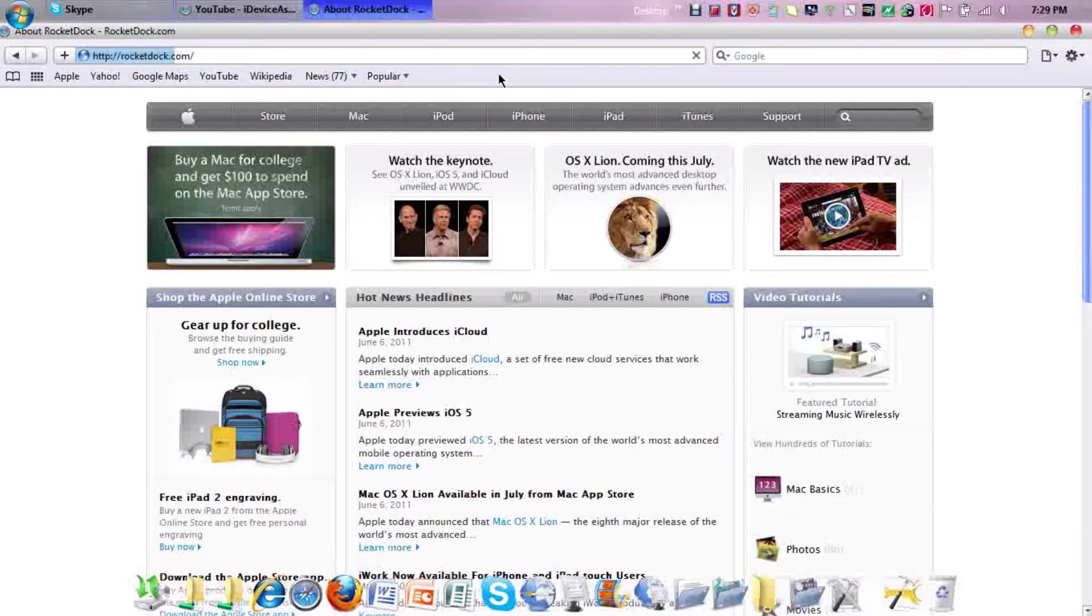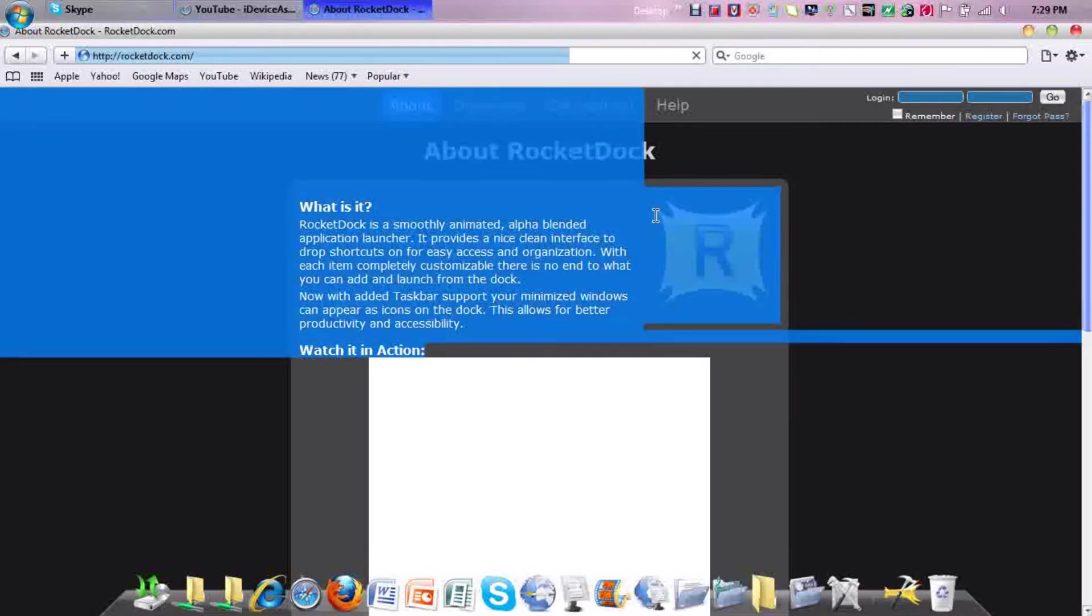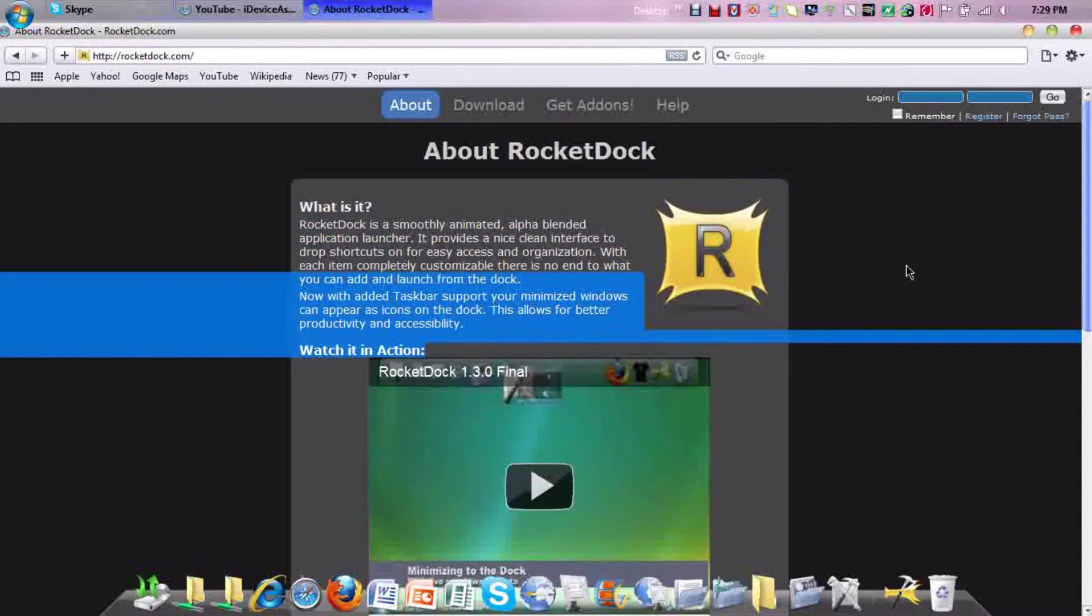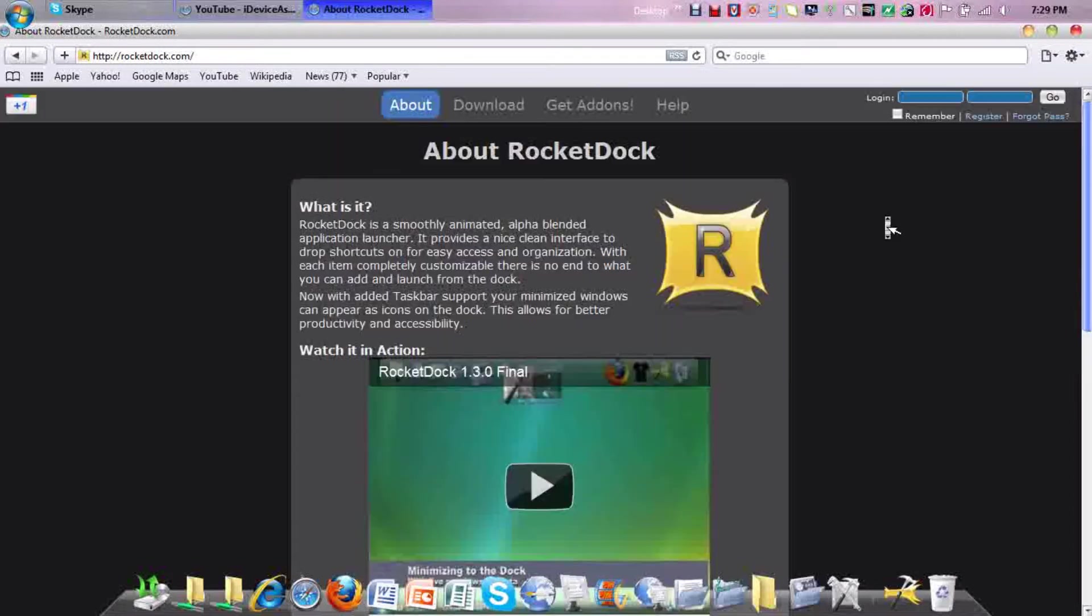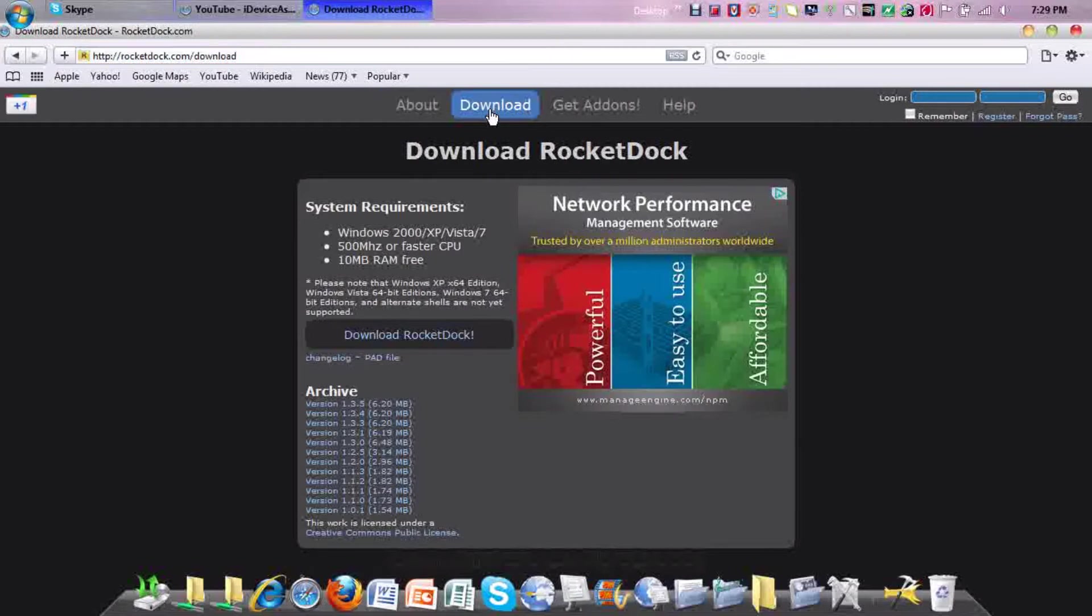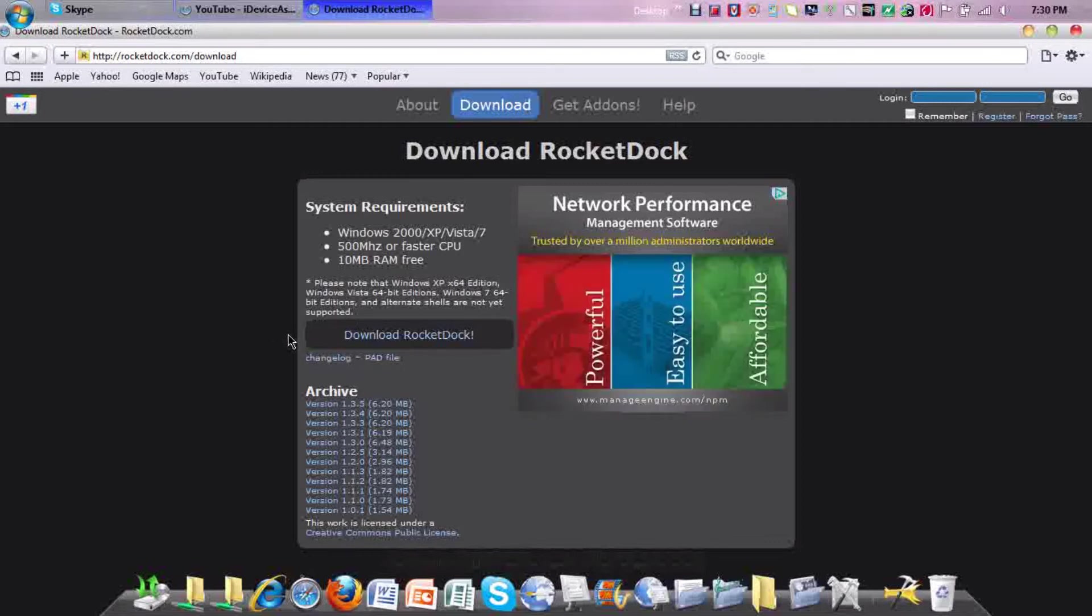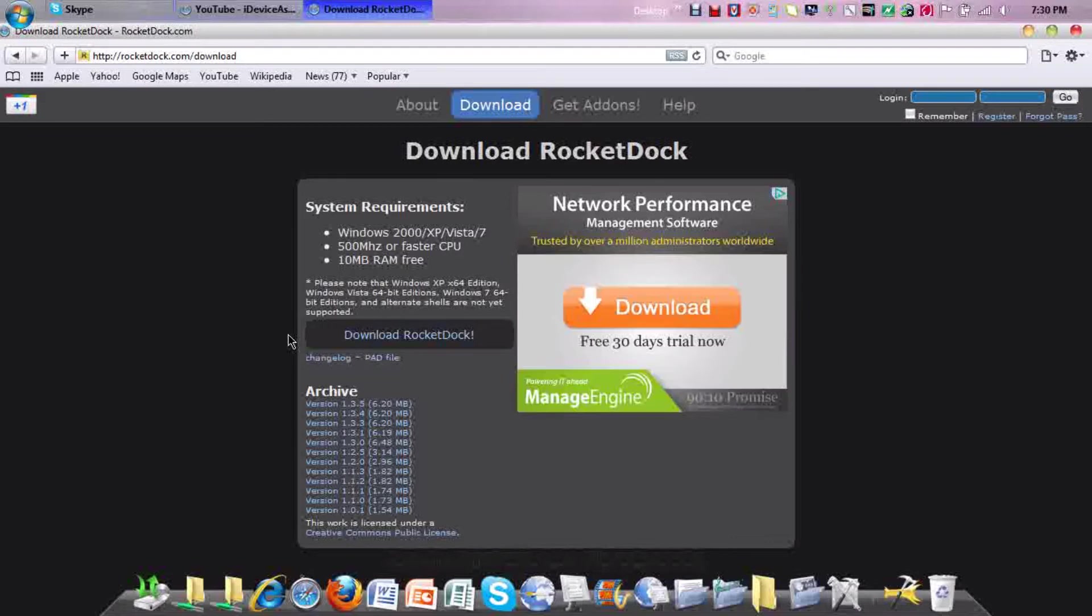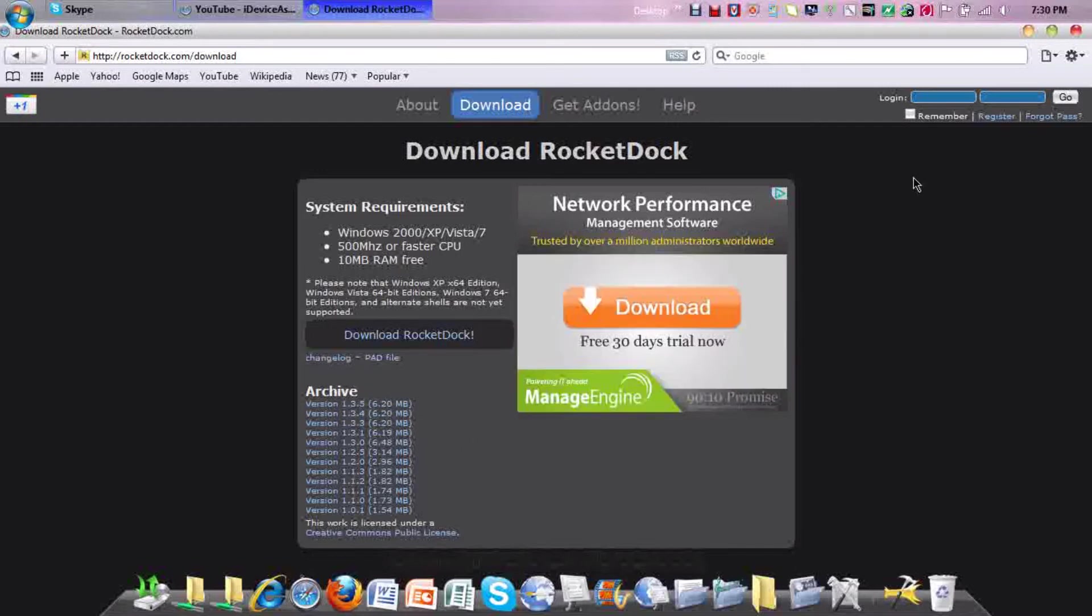Here it goes, about rocket dock. You'll need to go to download and then press download rocket dock. Sometimes it won't work and will just freeze, so go to the archive and go to either the first or second, whichever one works for you, and get it there.